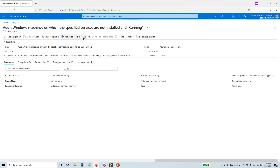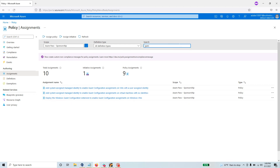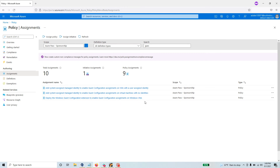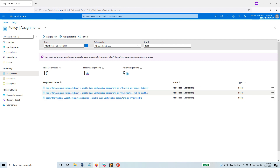One important thing to mention: to make this policy work, you need another policy — the Guest Configuration policy. If I search for 'guest configuration,' I have three other policies for guest configuration available. One of the policies you'll need is 'Deploy the Windows Guest Configuration extension to enable guest configuration assignment on Windows virtual machines.' If you have Linux machines, you need the equivalent Linux policy as well.